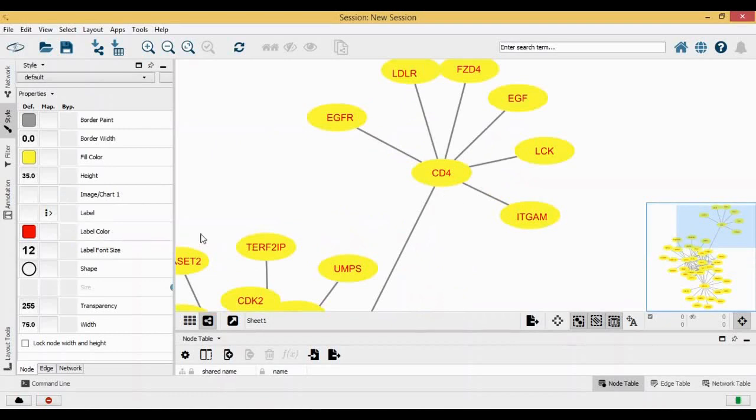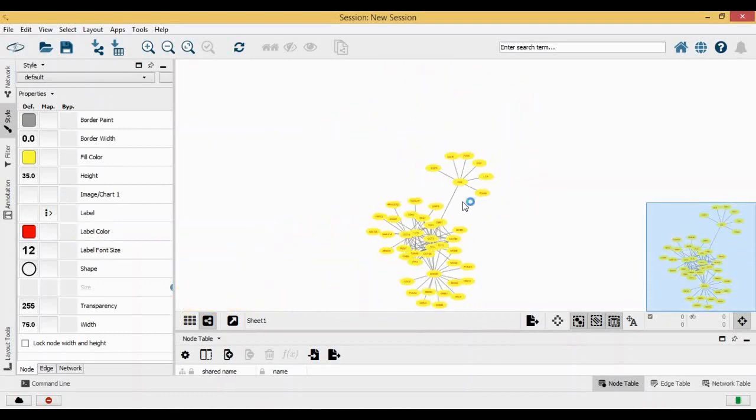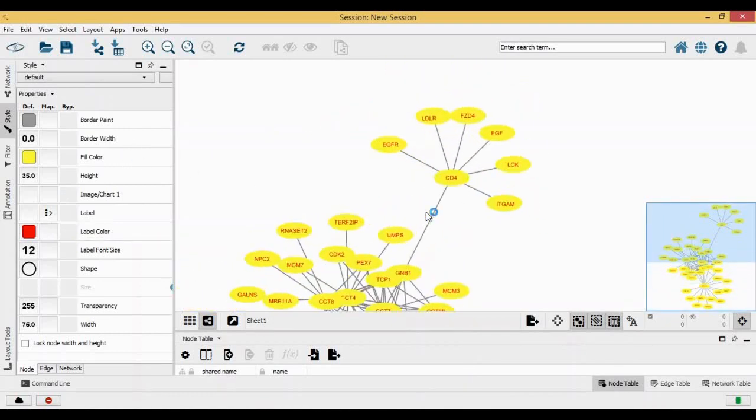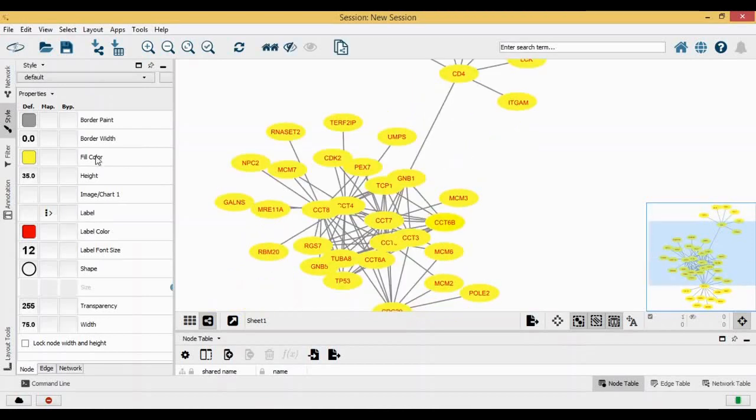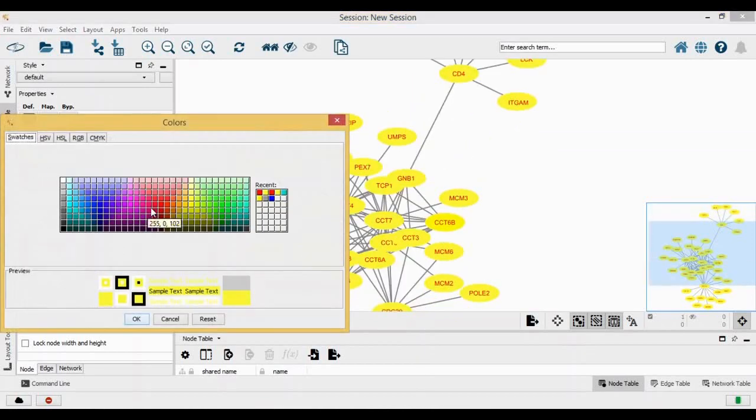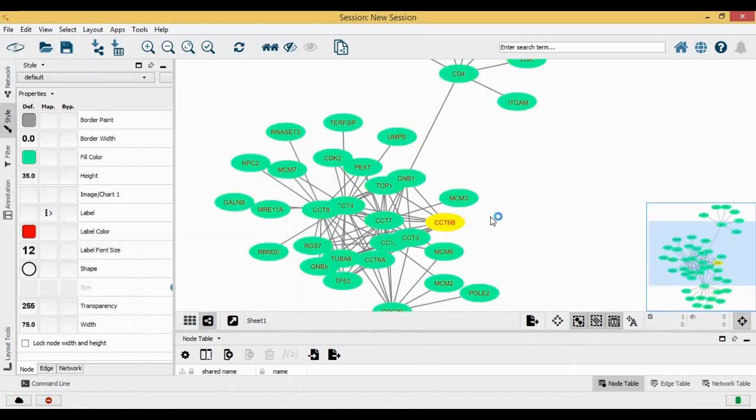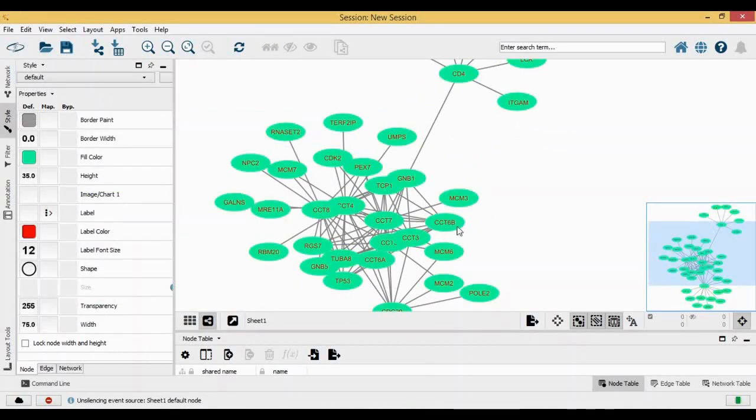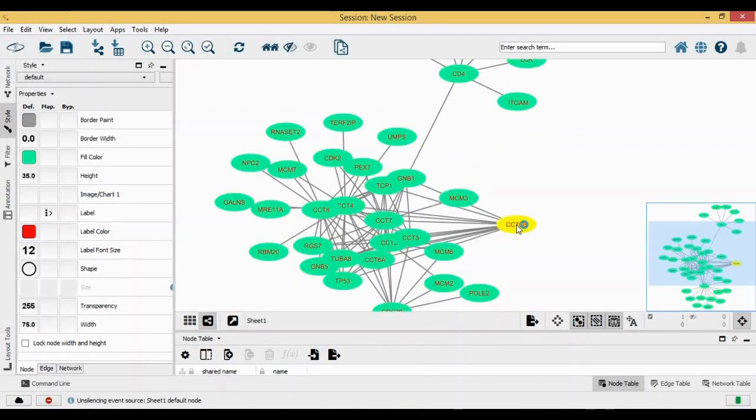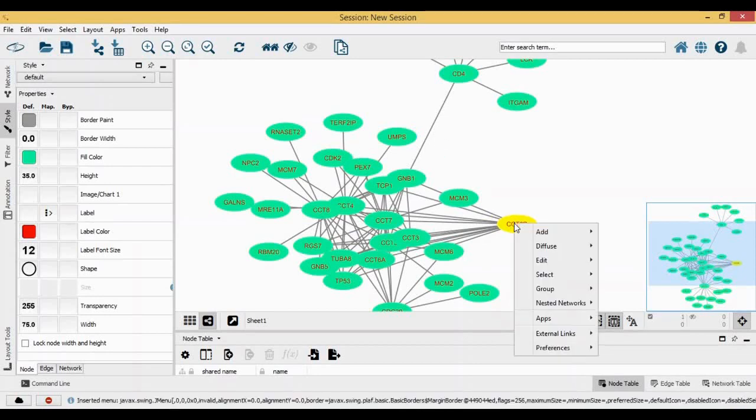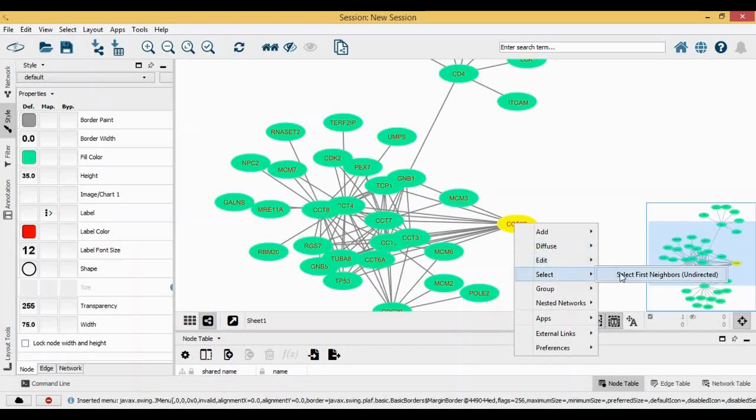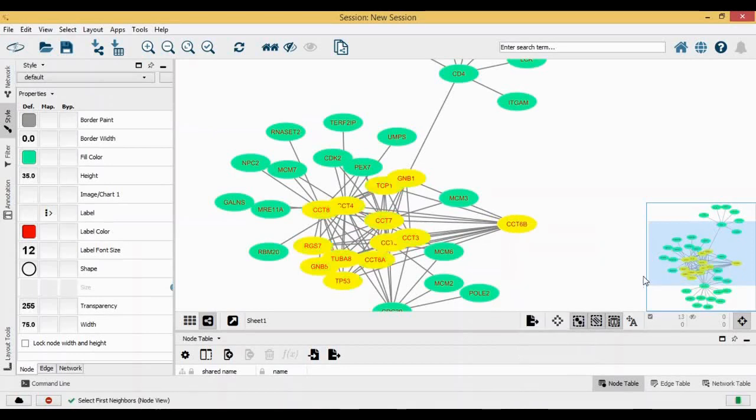Let's change the color back to blue for simplicity. Now as I told you, this is your hub gene. I want to know which are the other genes which are interacting with it. I just select it, right-click on it, and go to select and select first neighbors.